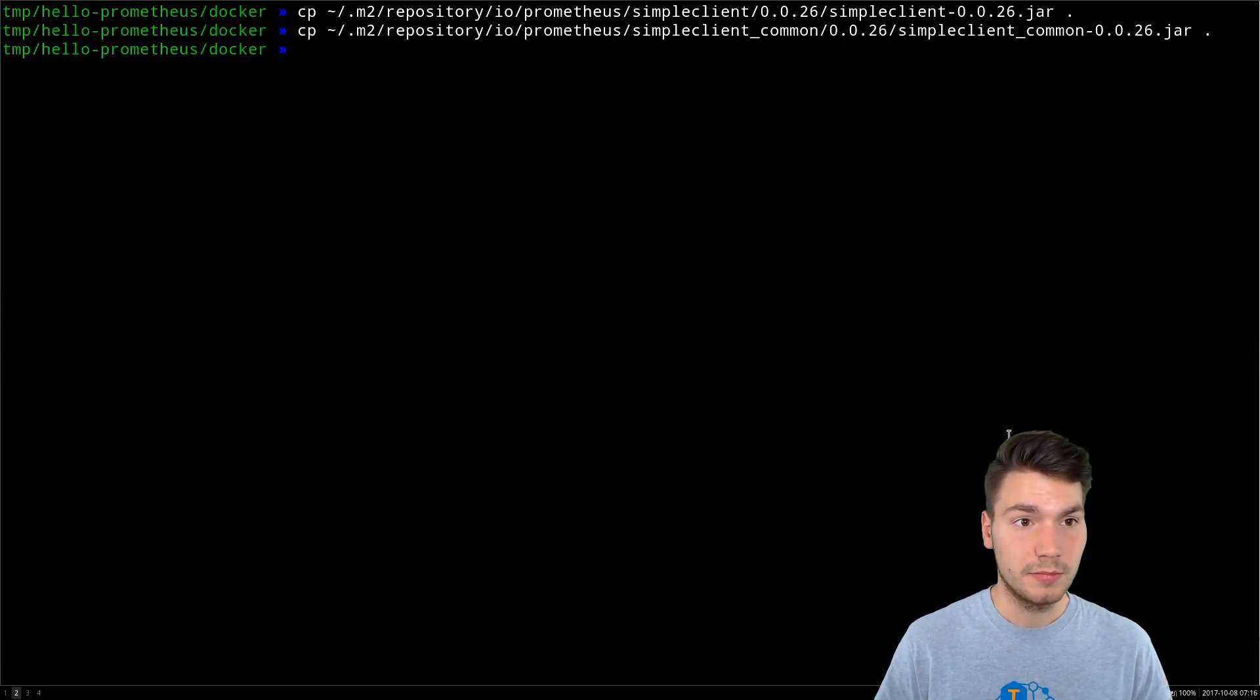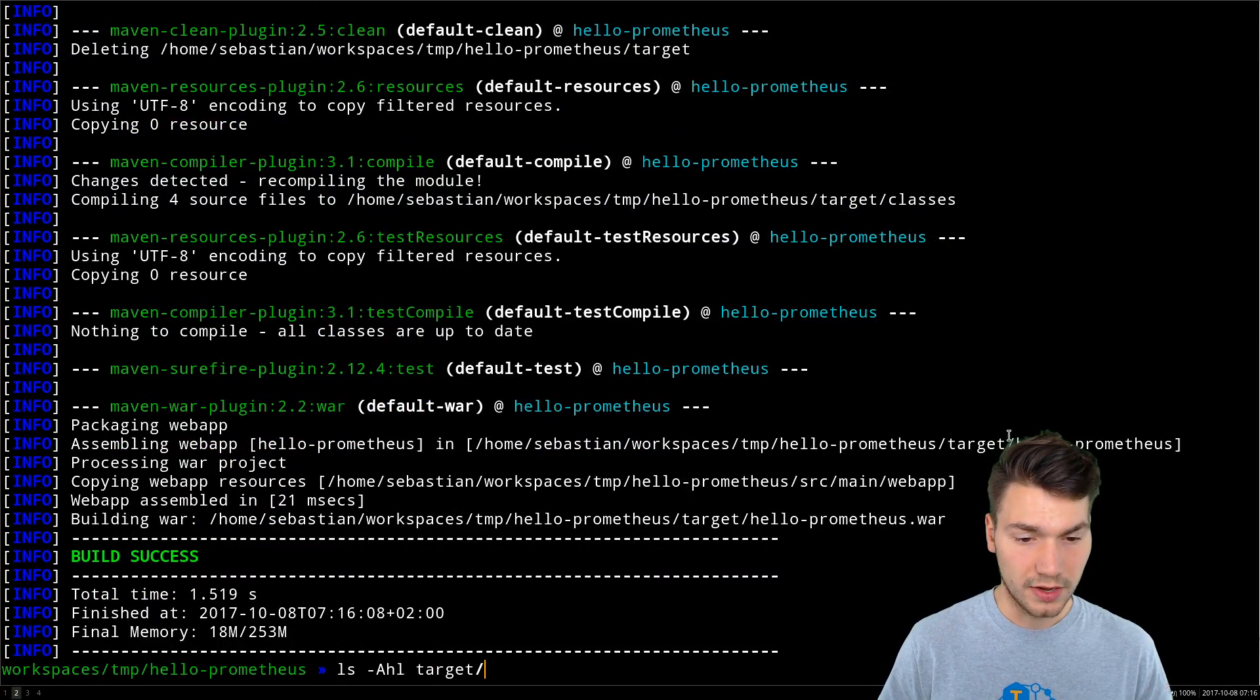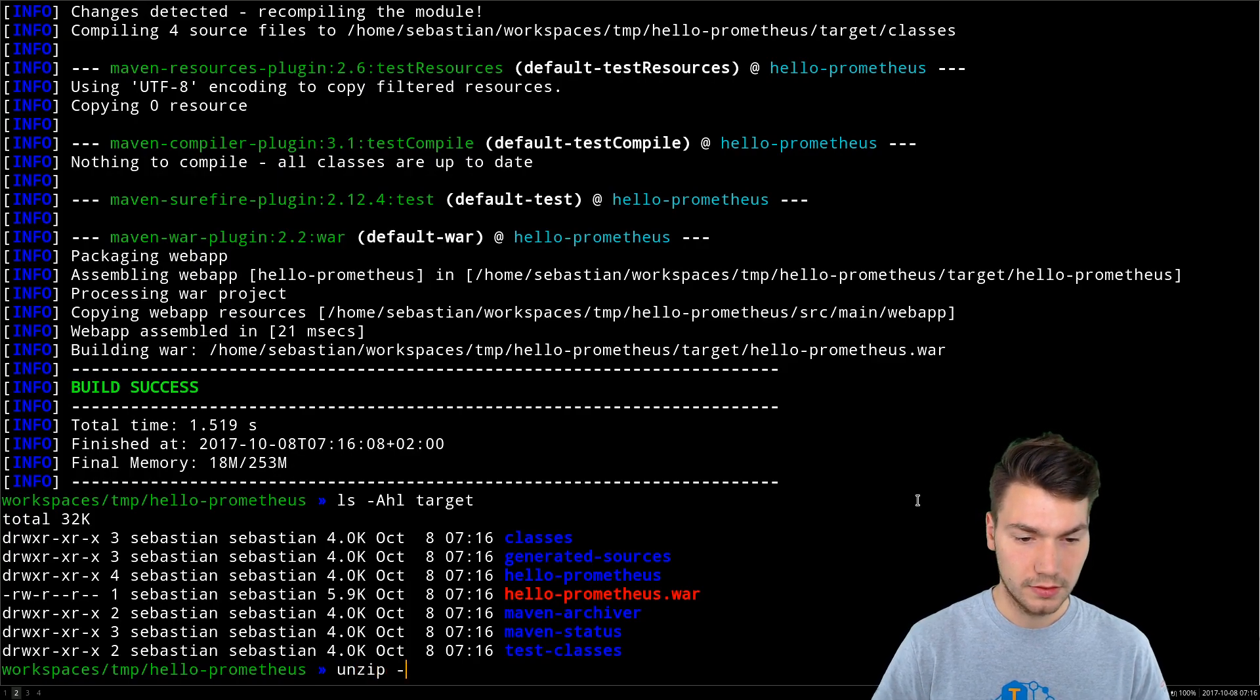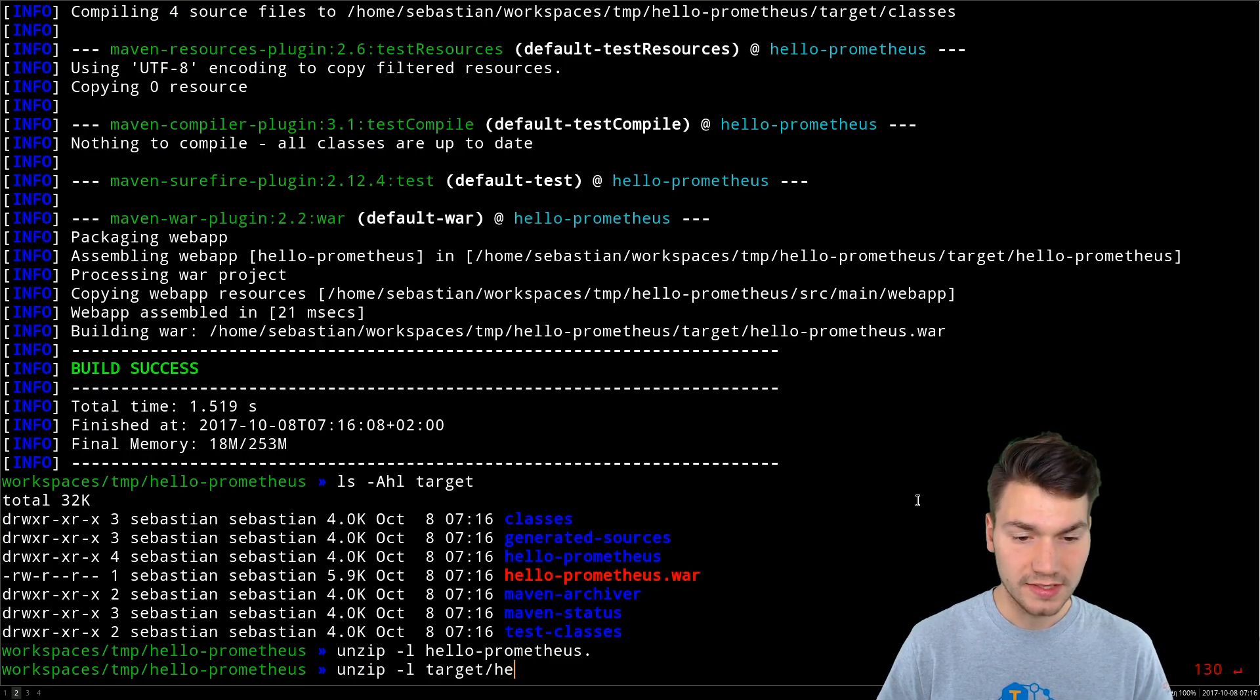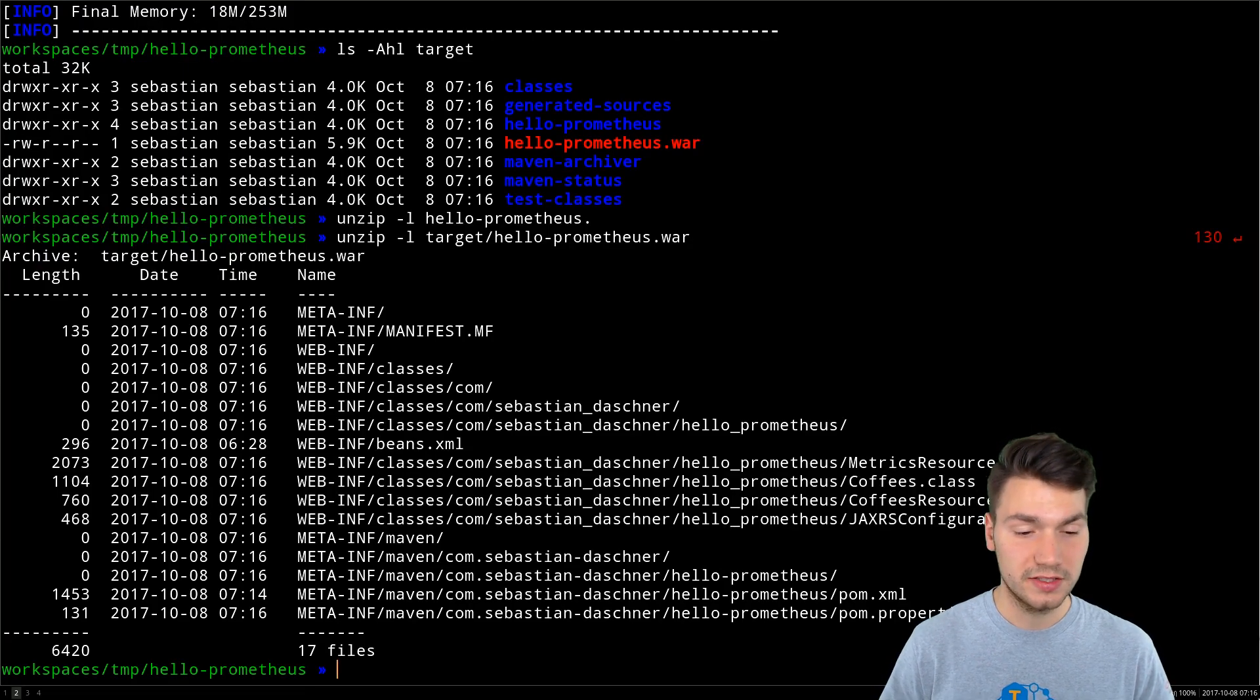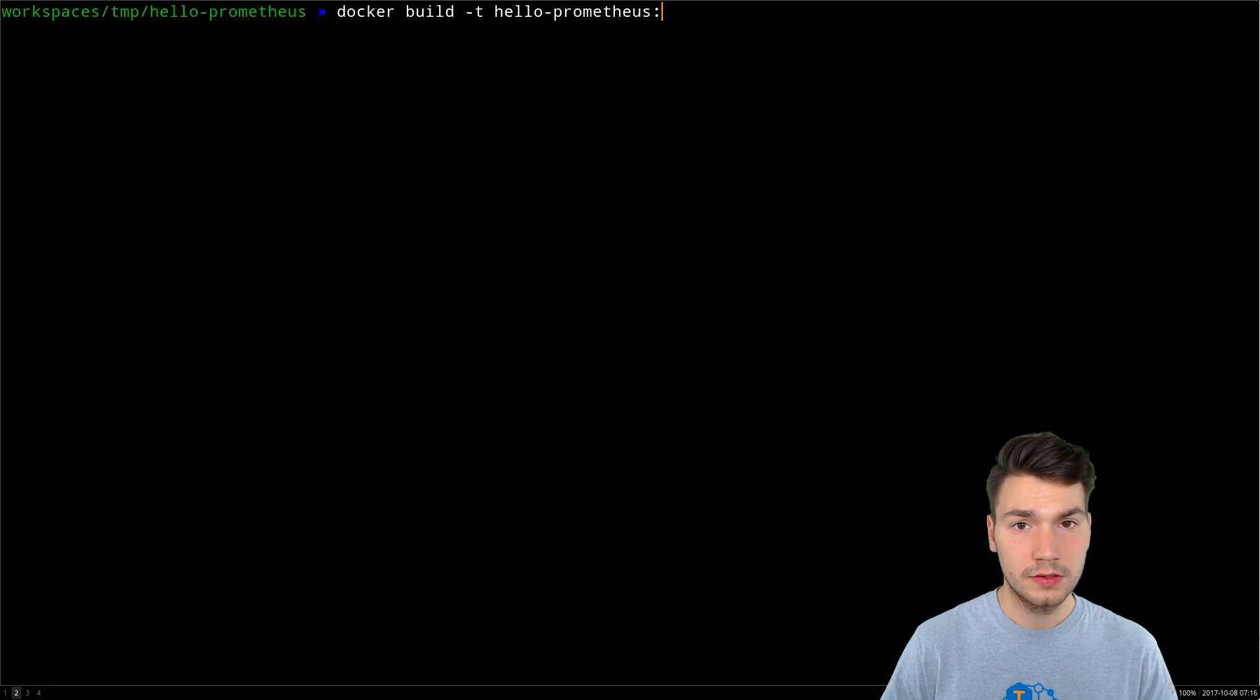So that means now we can rebuild our war file. So now we get what we actually want, a very small war file that only contains our business-motivated classes. So everything that we actually write and nothing else, no jar files, no libraries.